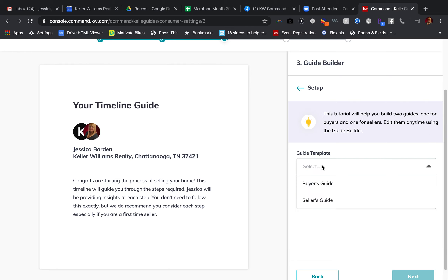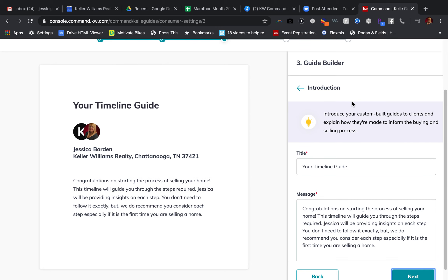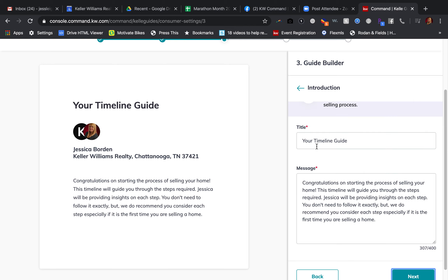You're going to choose whichever of the two guides you're starting with. I'm starting with Seller Guide, so under Seller Guide I would click 'Next.' In here, it's going to walk through each of those steps — 'Introduce your custom-built guides to clients and explain how they're made to inform the buying and selling process.' This is where you can come in and edit a little bit about this. I only have 93 characters left in the message, so if I wanted to add something, it would not be very much.